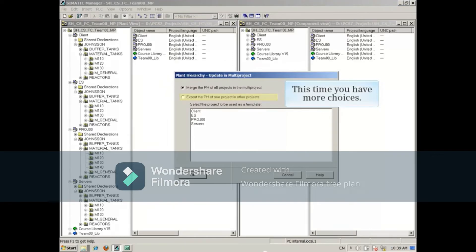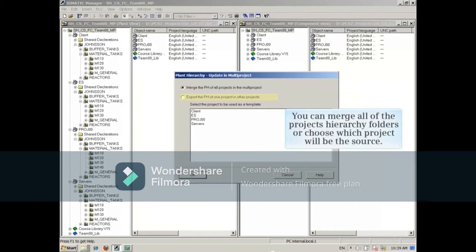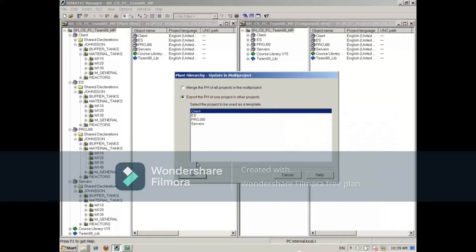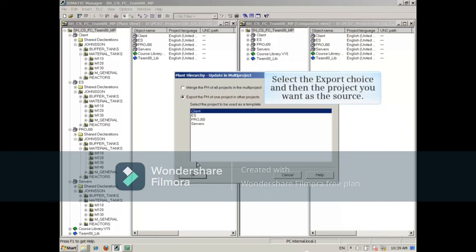This time you have more choices. You can merge all of the project's hierarchy folders or choose which project will be the source. Select the export choice and then the project you want as the source.